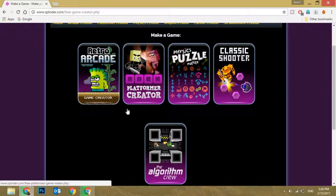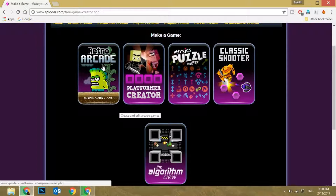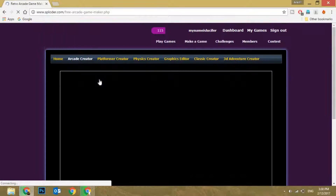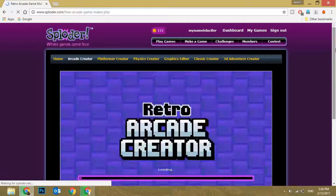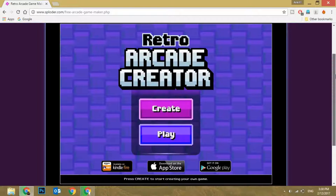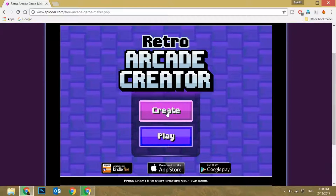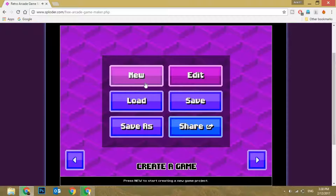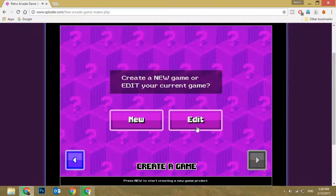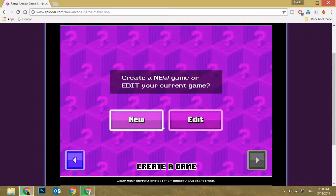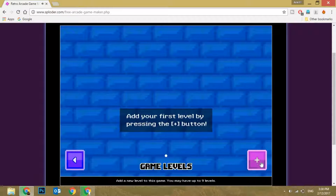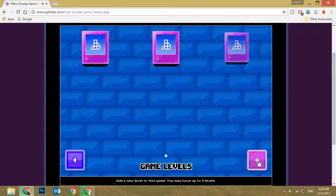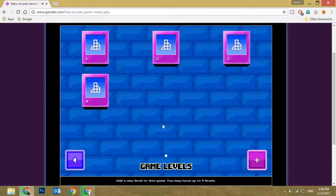I'm just going to choose the normal one, which is Retro Arcade — it's a Super Mario type game. I'm just going to click on 'Recreate,' then click on 'New Game,' click on the plus sign. It all depends on how many stages you want to make.